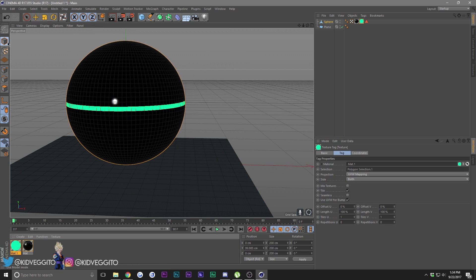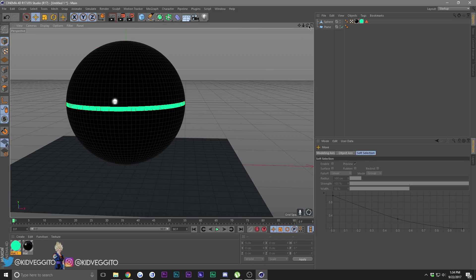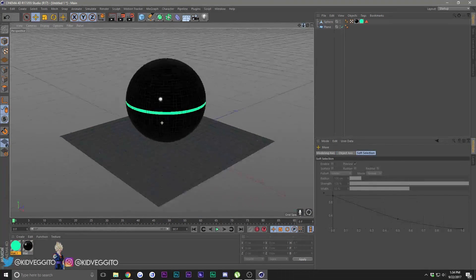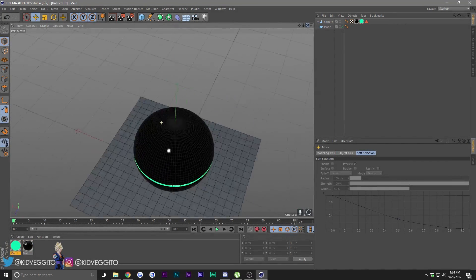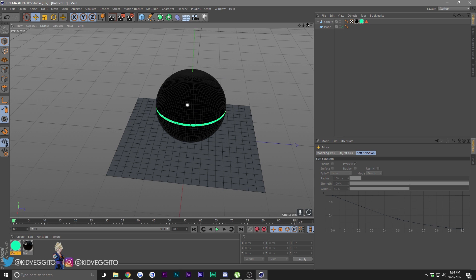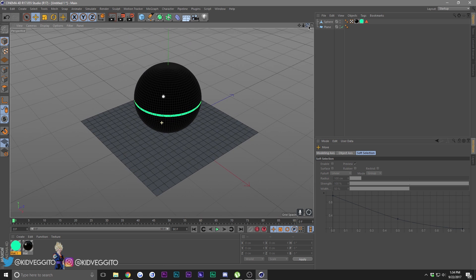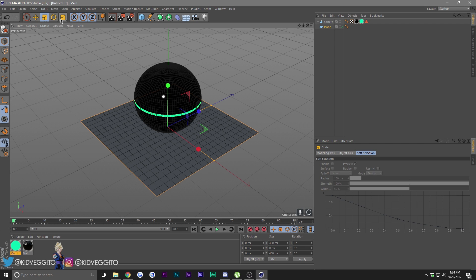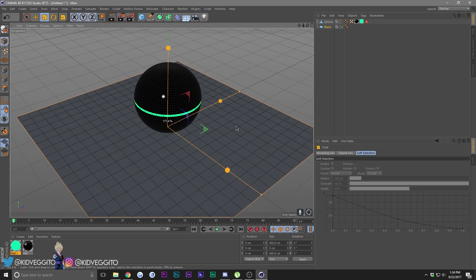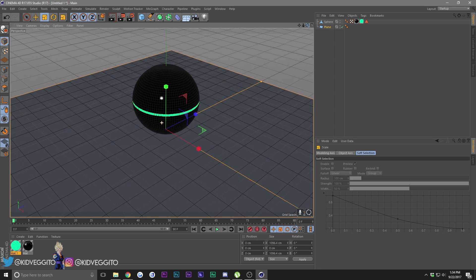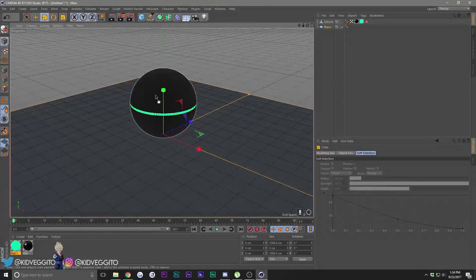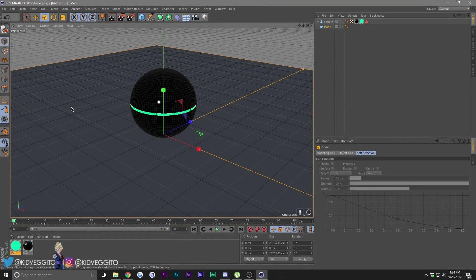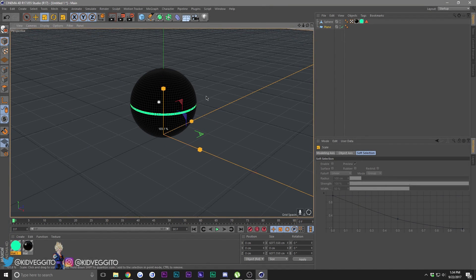Now we have our simple sphere. Let's go ahead and make our plane bigger. Click on the plane, click the Scale tool right here, and drag it out until it takes up the full viewport.